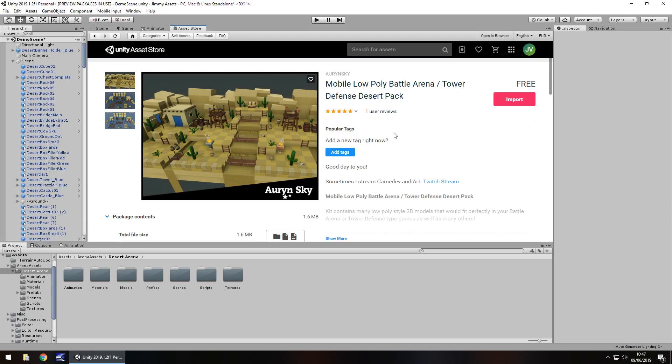Hey guys, Jimmy Vegas here and today we're taking a look at an asset in the Unity Asset Store called Mobile Low Poly Battle Arena Tower Defense Desert Pack. A bit of a long title but it gets to the point eventually, yep it's a desert pack.